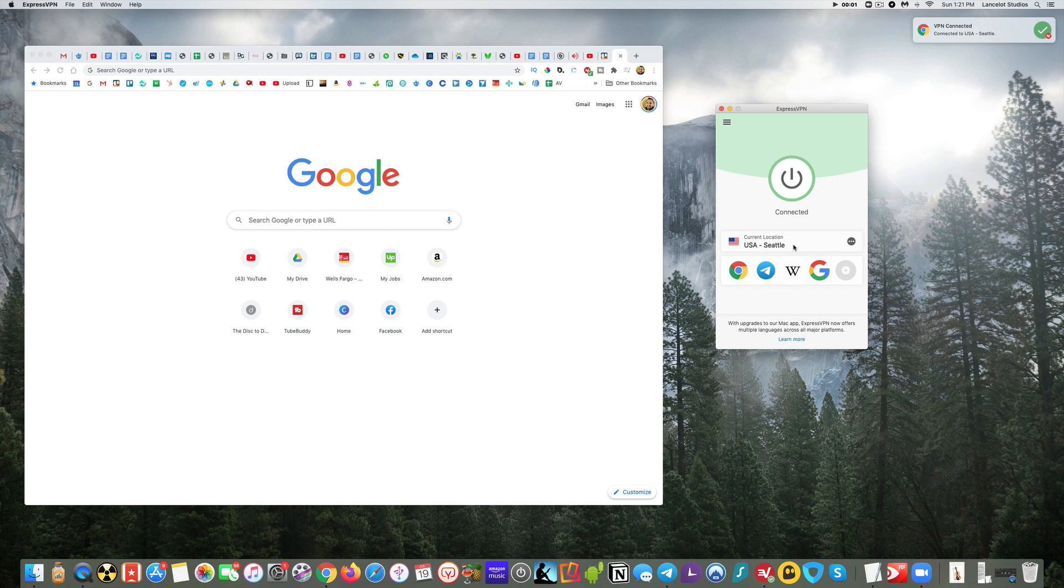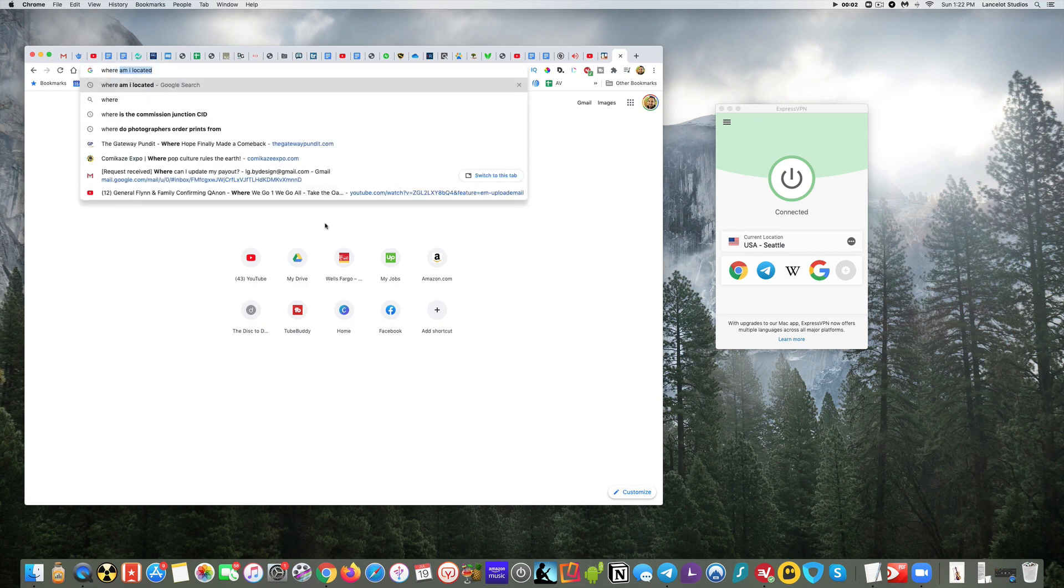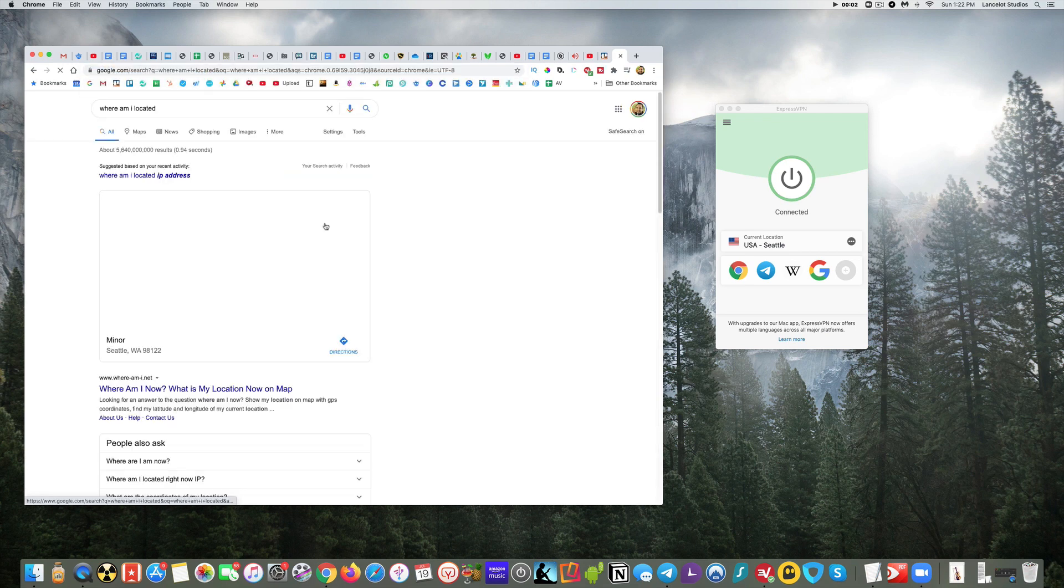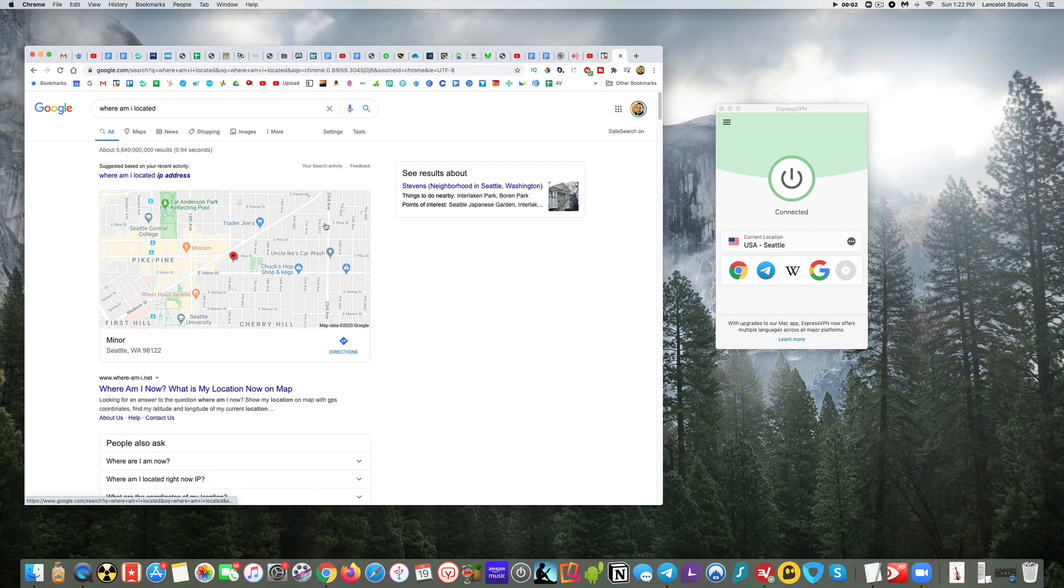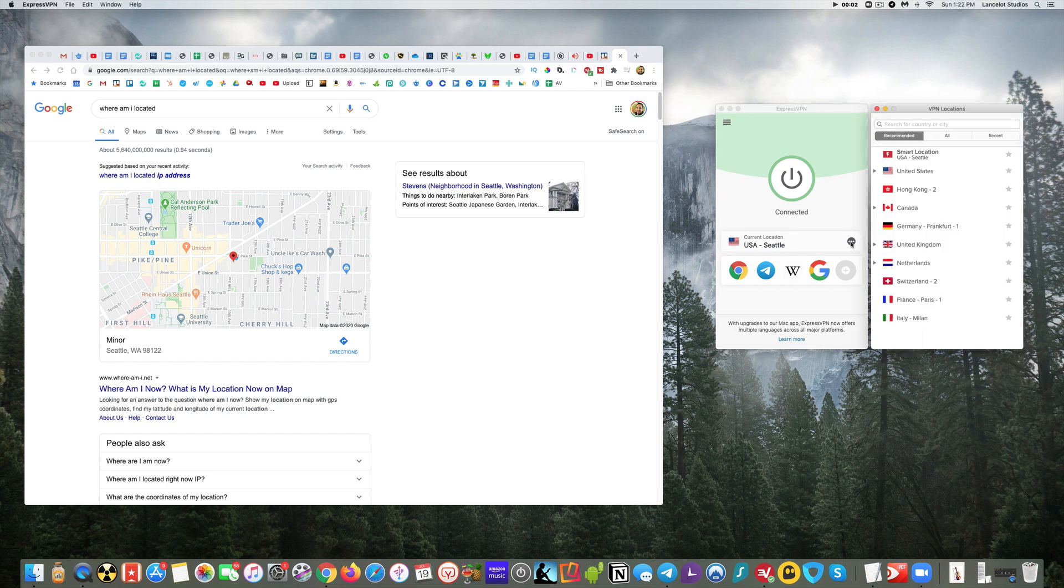It'll give me the best performance, the best speeds and so forth. So now what we can do is just to do a little test here. We'll say where am I located, and we can see that Google now believes I'm in Seattle.